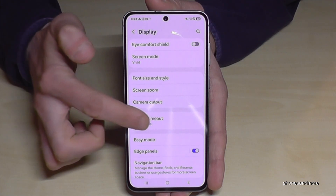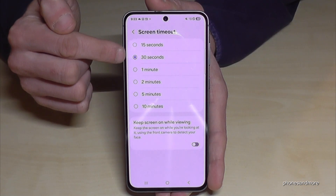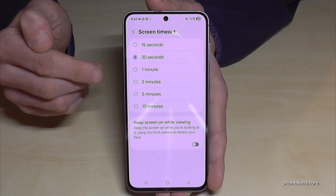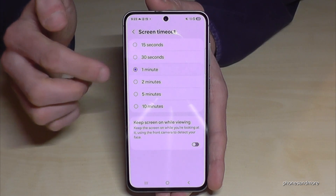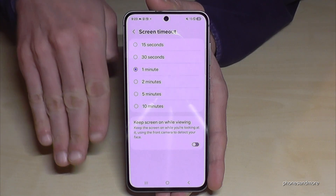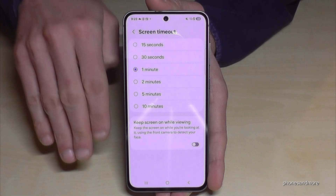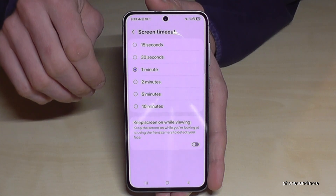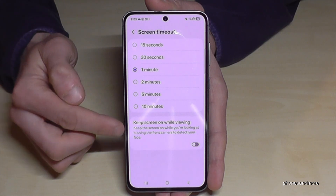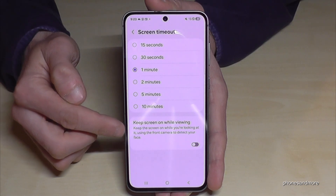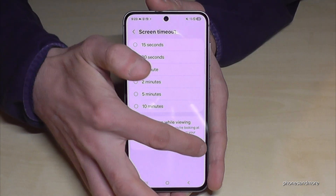By default we have 30 seconds. If you want to increase it, the maximum I recommend is one minute, because the screen takes the most energy on the phone. If you're reading a lot of articles and so on, I recommend turning on the feature 'Keep screen on while viewing'.